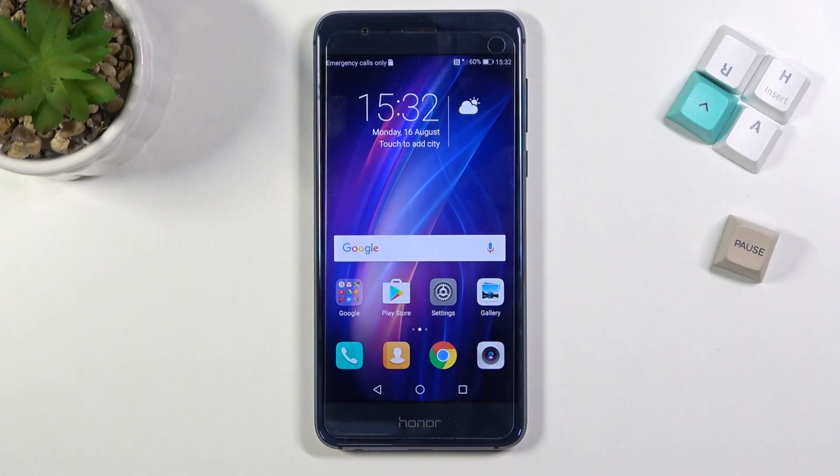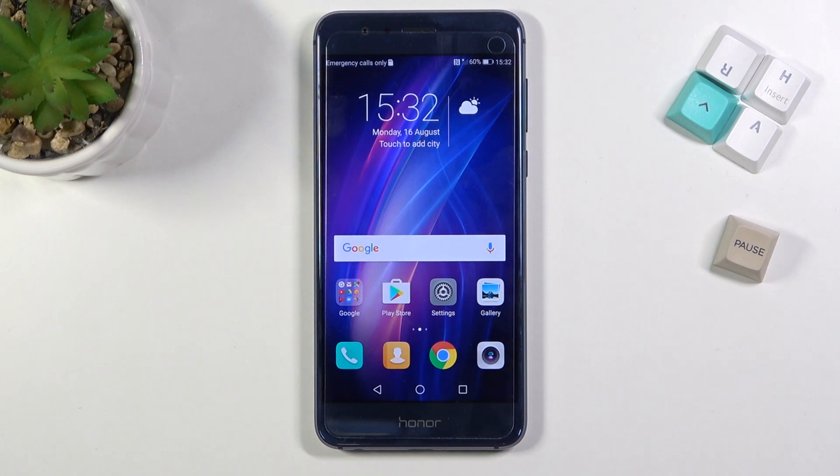Welcome everyone. This is an Honor 8 and today I'll show you how to format your SD card.